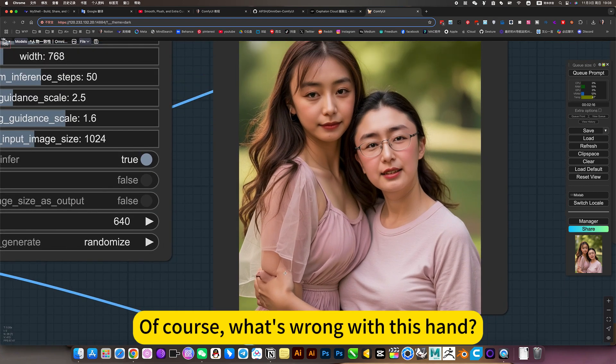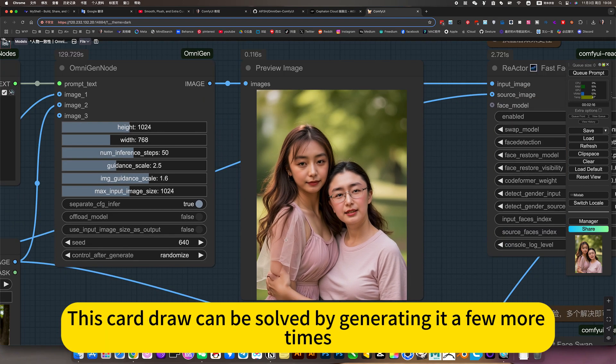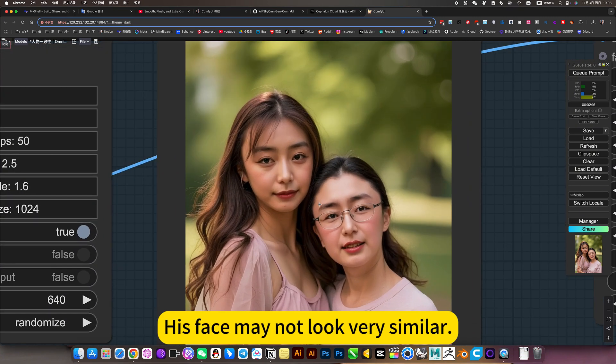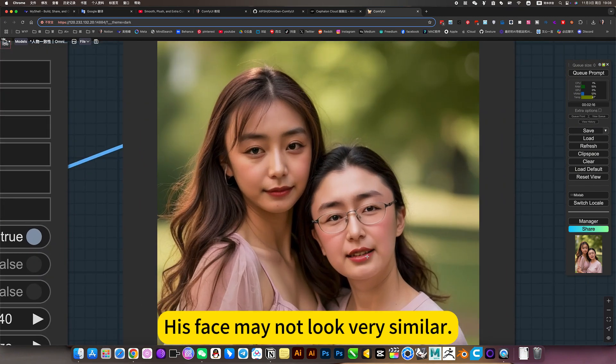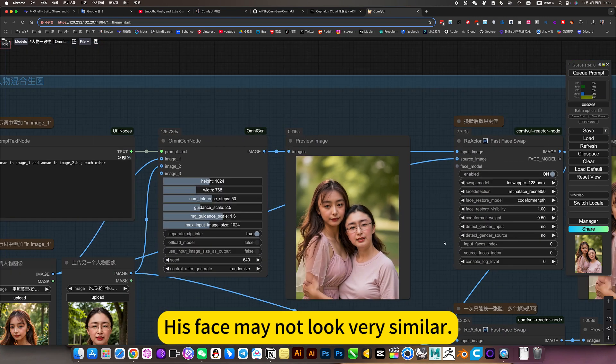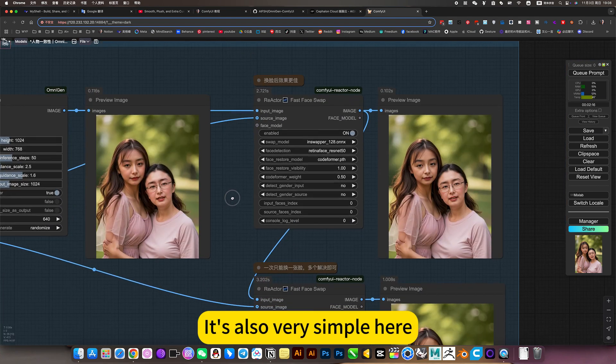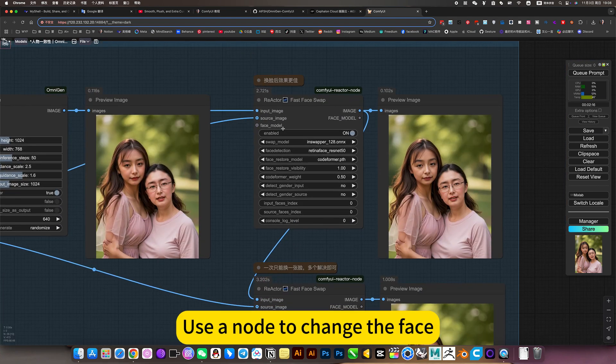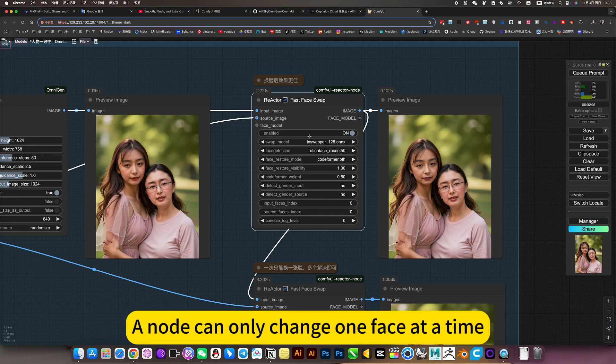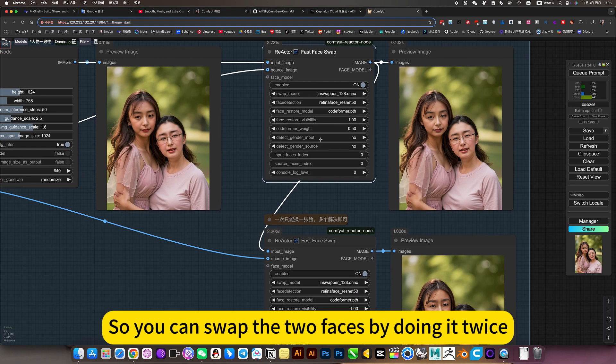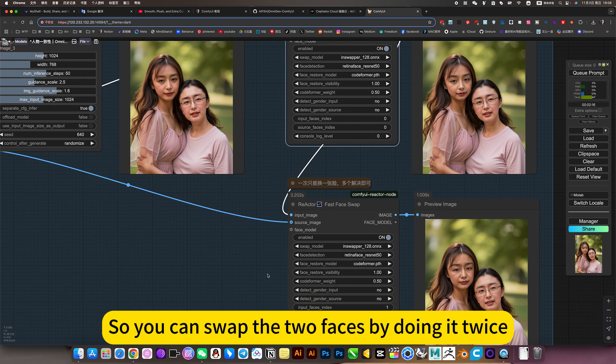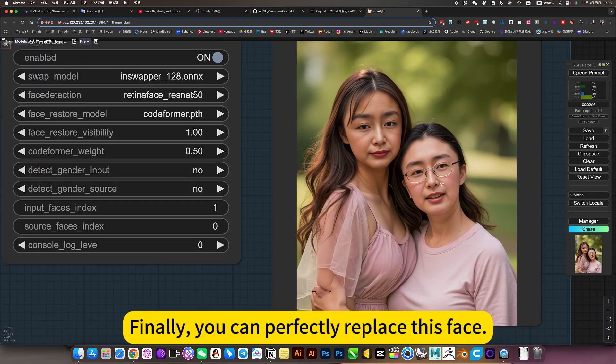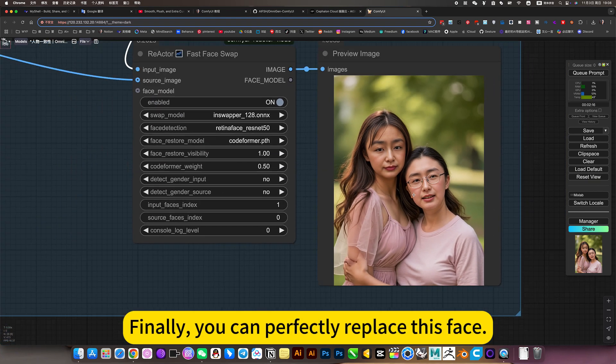Of course, what's wrong with this hand? This can be solved by generating it a few more times. But if he generates, his face may not look very similar. It's also very simple here. Use a node to change a face. Finally, you can perfectly replace this face.